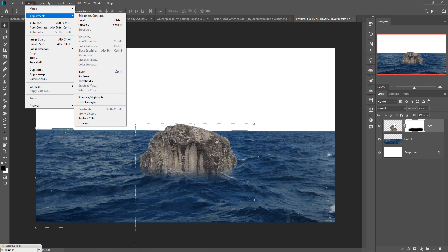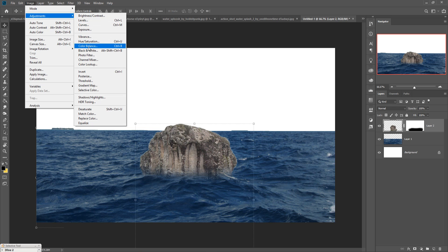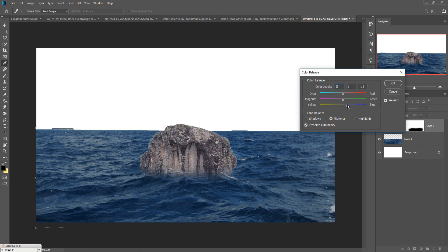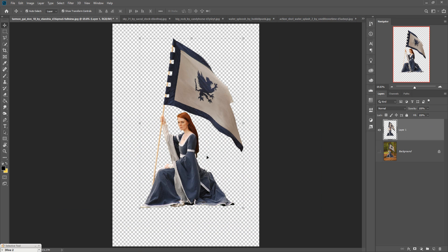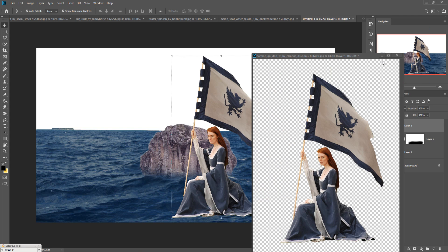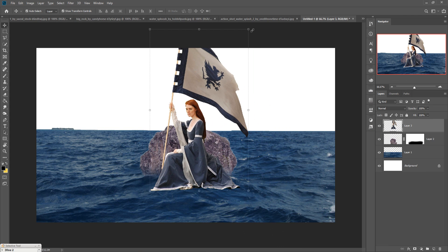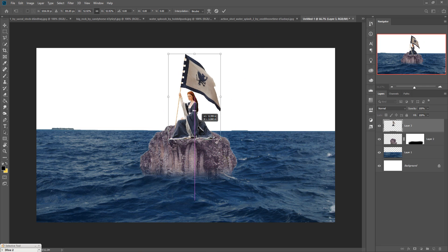Select the rock image, go to Image, Adjustments, and select Color Balance. Make it a little bit blue and a little bit red, then press OK. Now we are going to place our model on the rock. Take the model image, simply drag and drop it, resize the model as needed, and place it in the desired area on the rock.